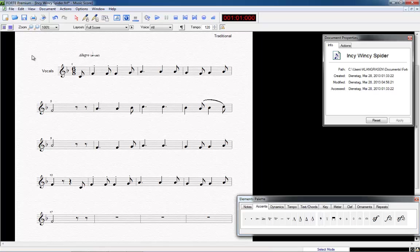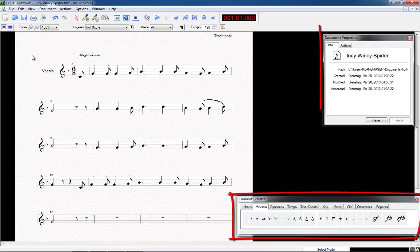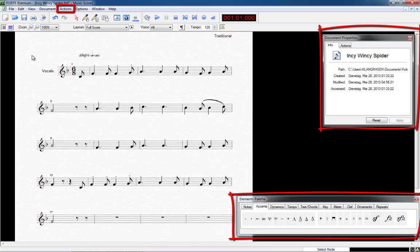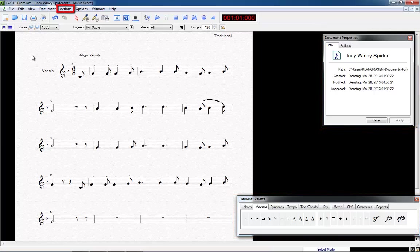Let's summarize. With the help of the elements palette, we wrote the first notes. With the Properties window, we edited some of them. Besides these two tools, the Action menu is also an important tool. You will find it in the menu under Actions or as tab in the Properties window.